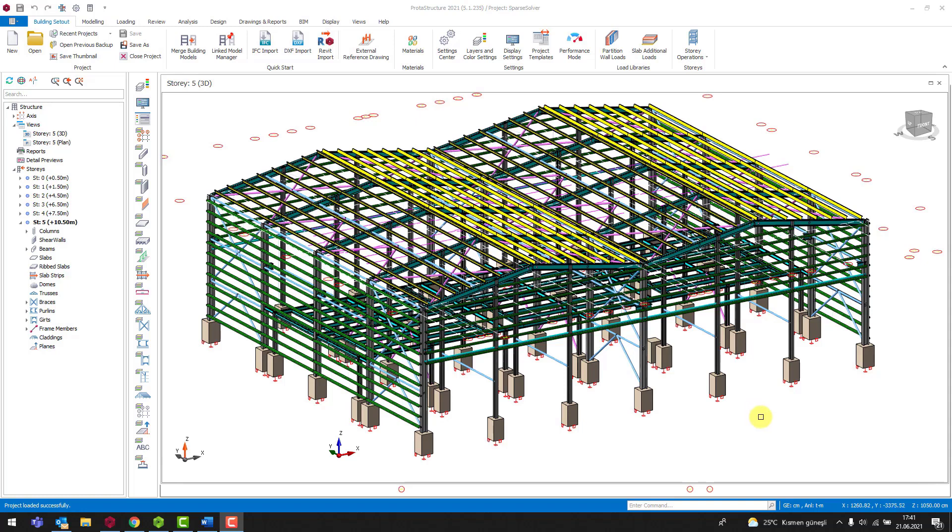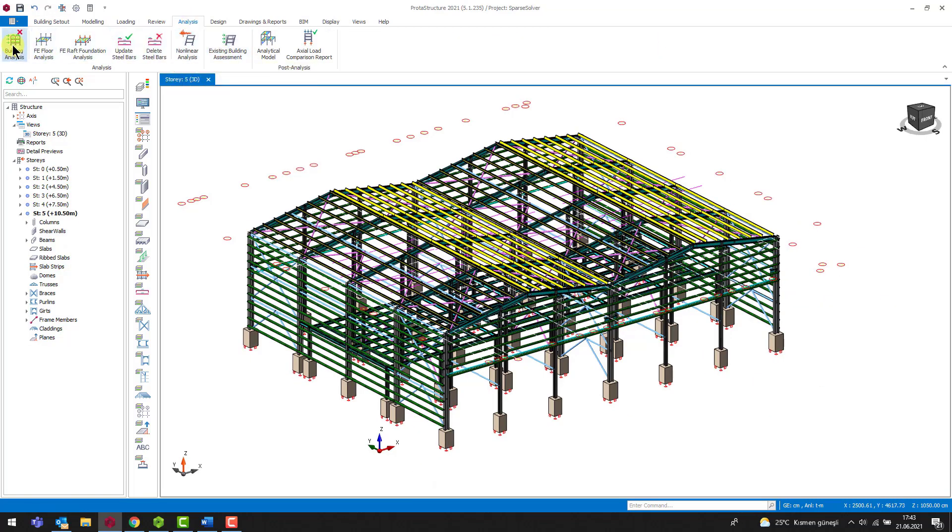Therefore, to finalize the building analysis, we should pay attention to create a proper structural model before analyzing the building.